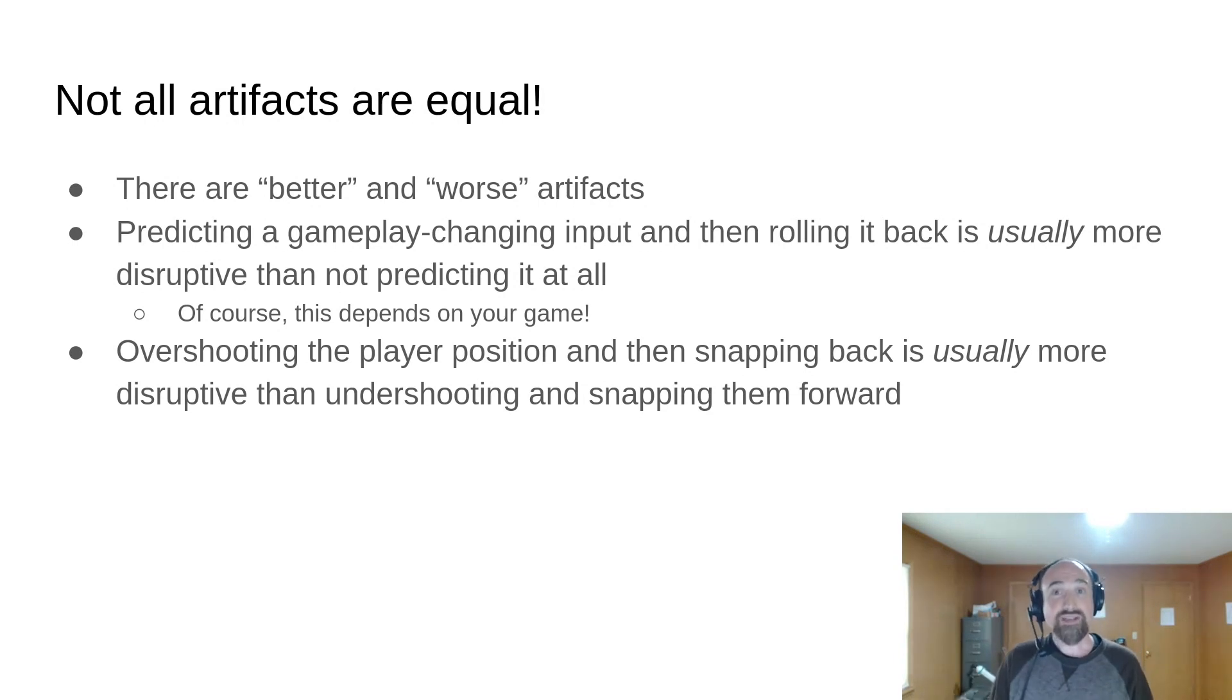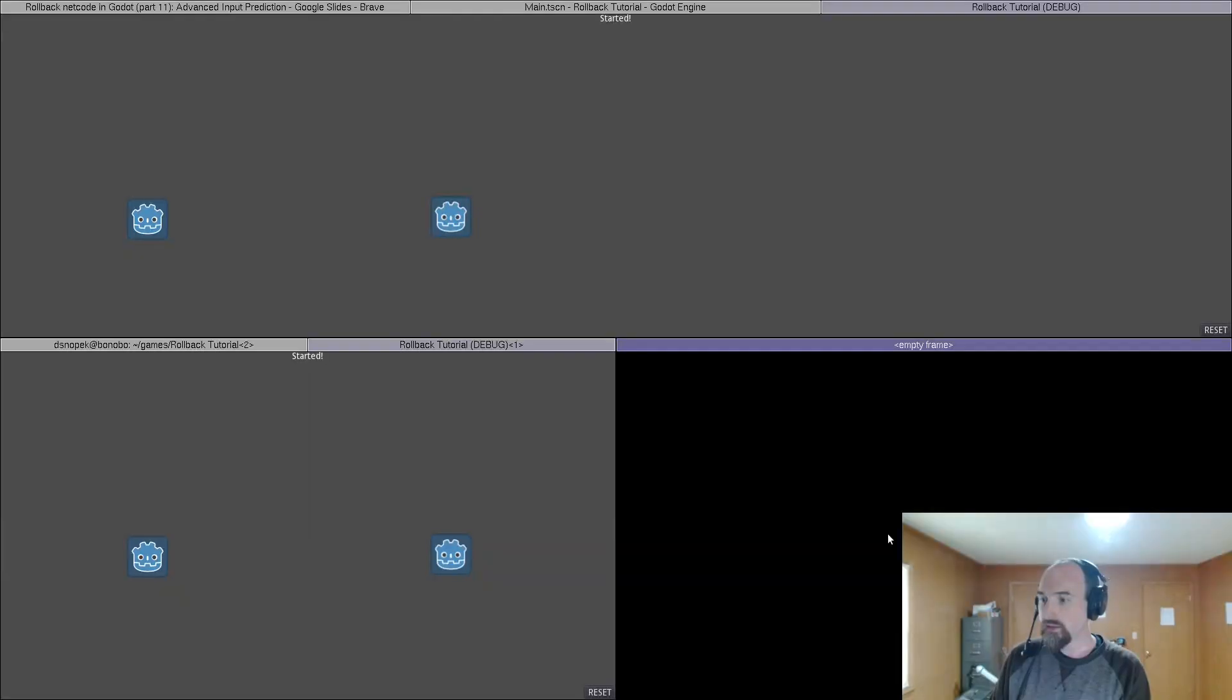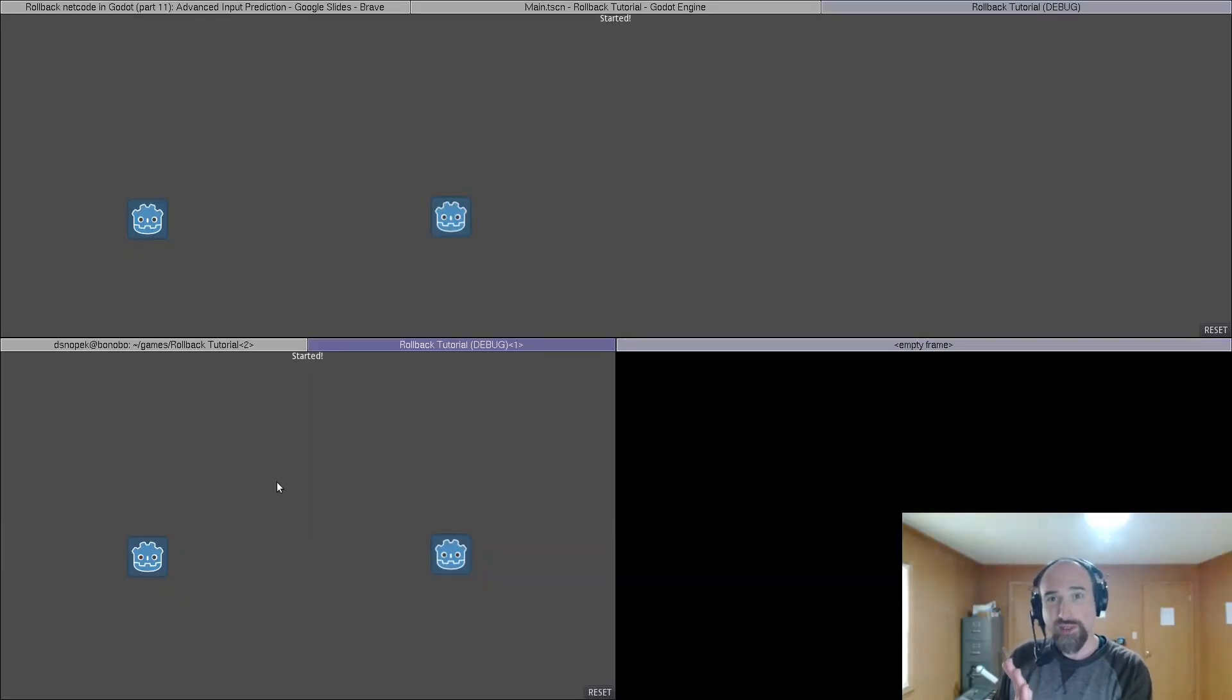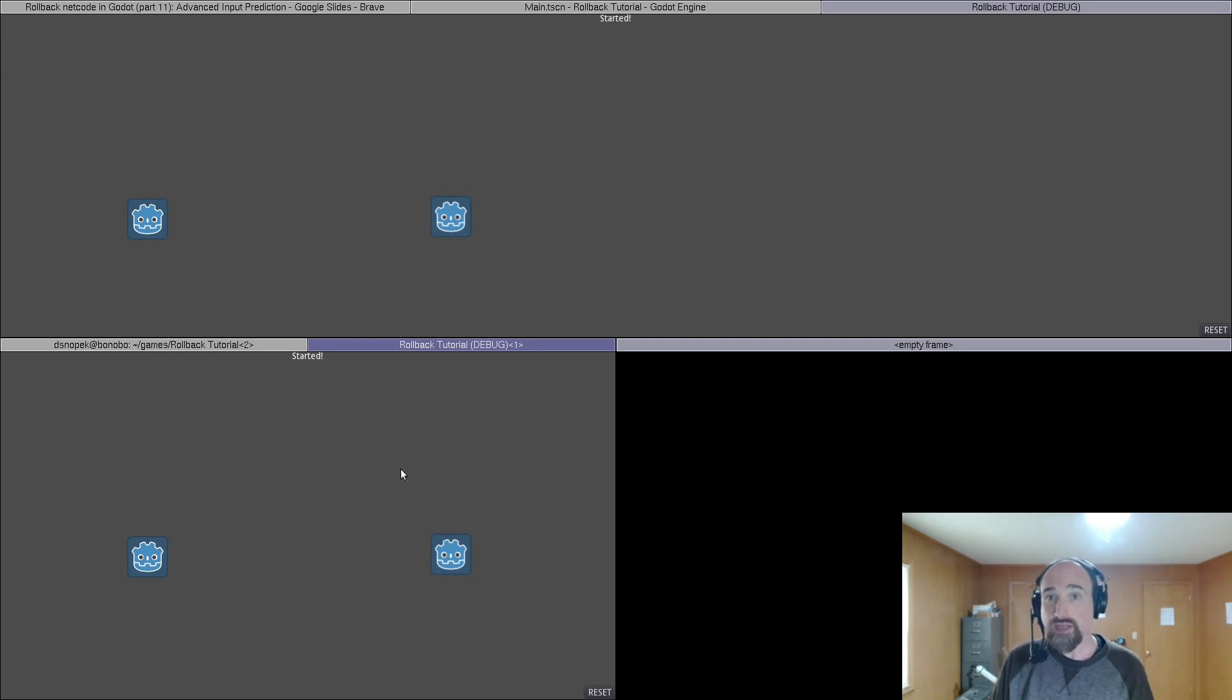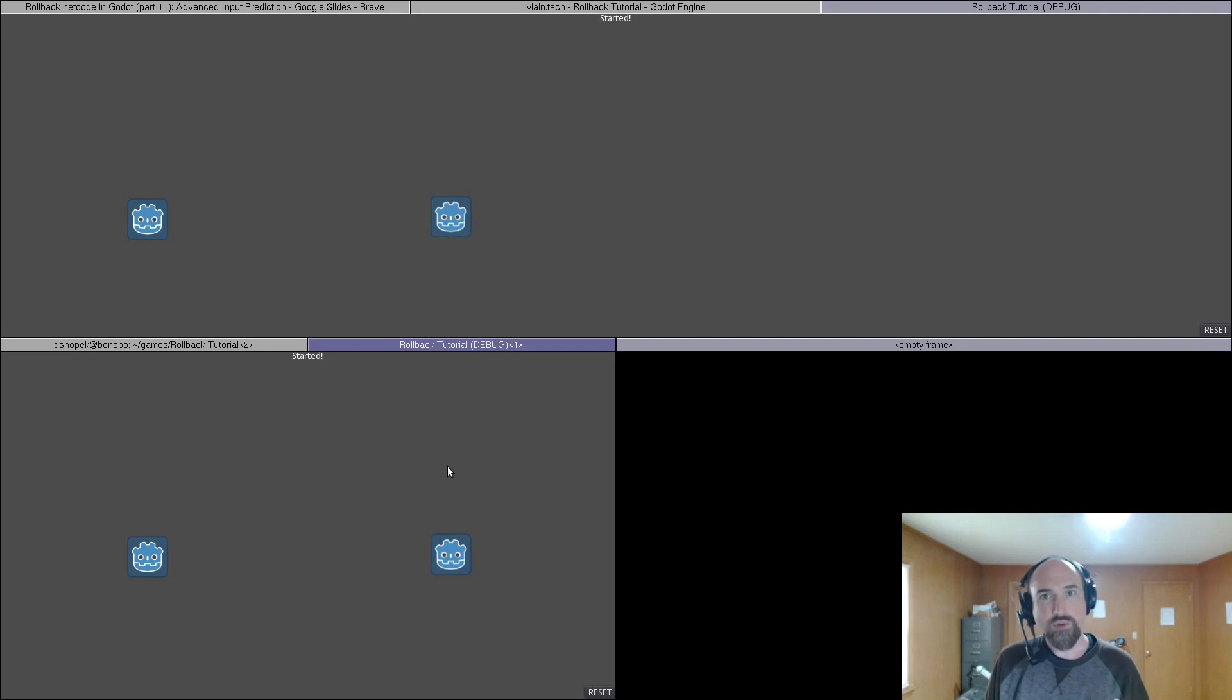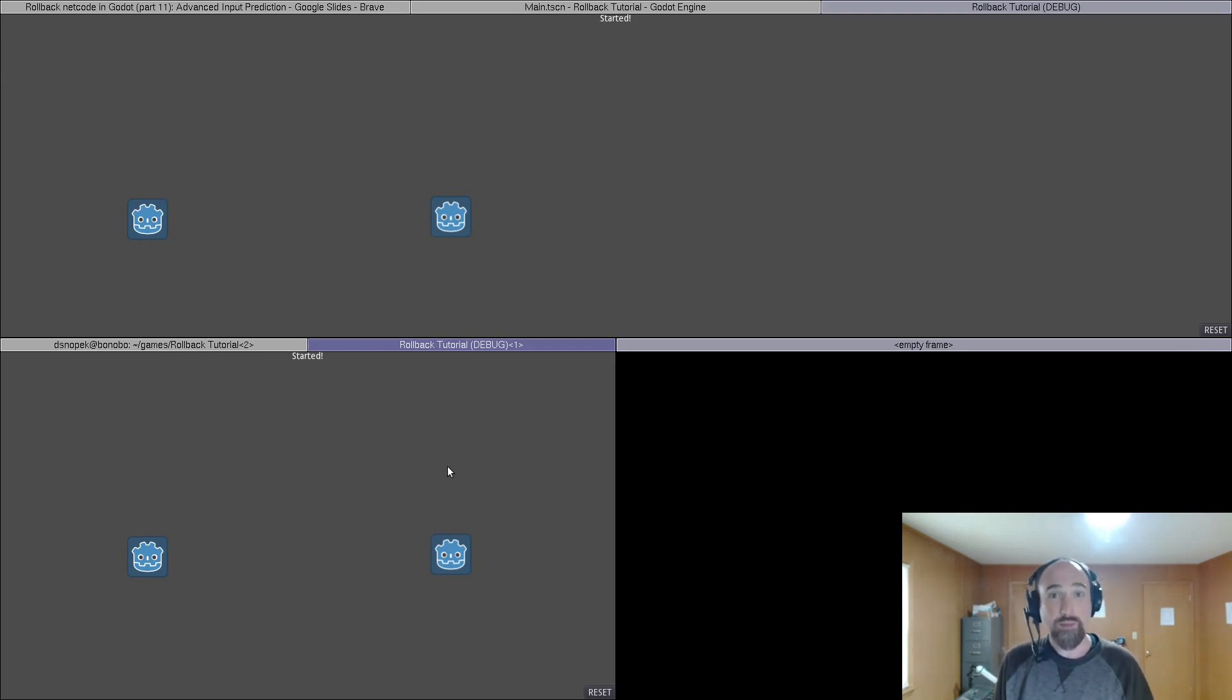You can actually see this really easily in our demo game when the latency is high. Here we have player one on the top and player two on the bottom. I'm going to control player two whose position is being predicted on the top so watch the game on the top. There is a latency of 200 milliseconds which ends up being about six frames with our simulation FPS.